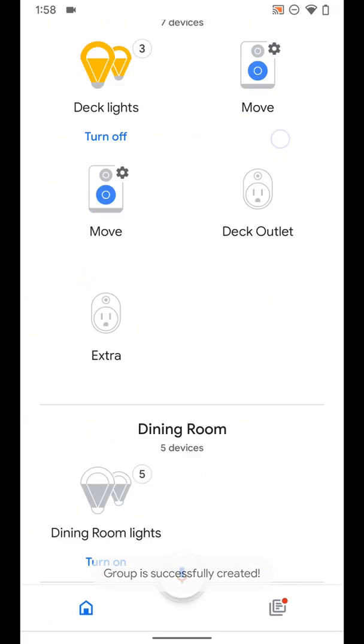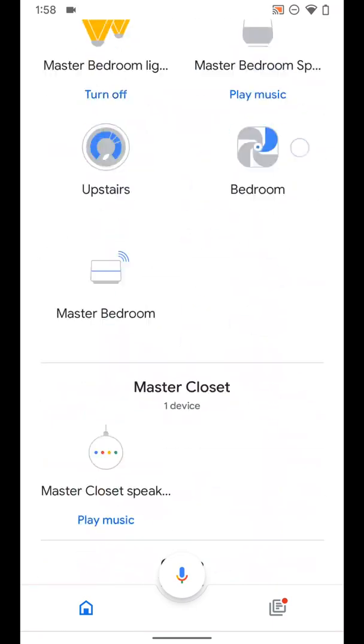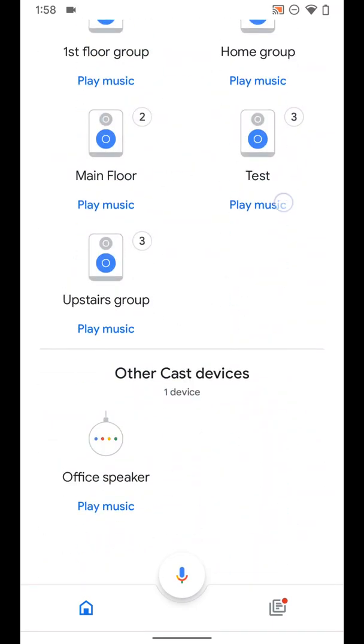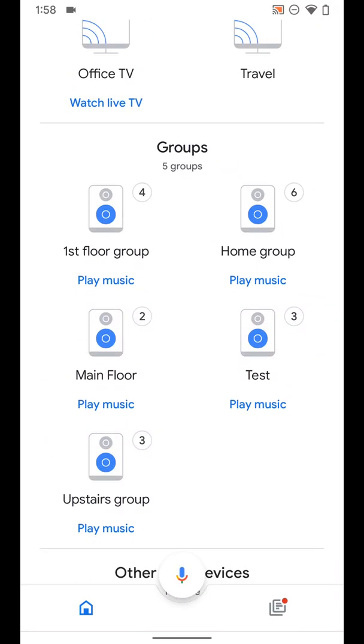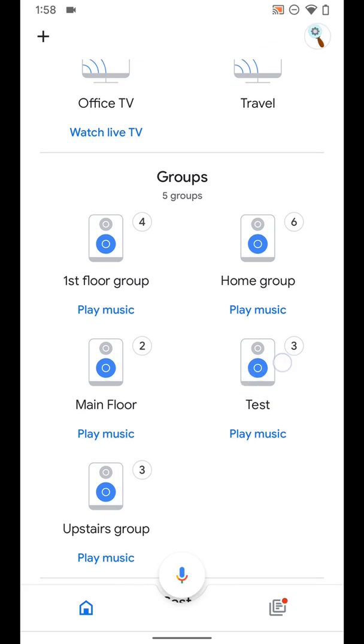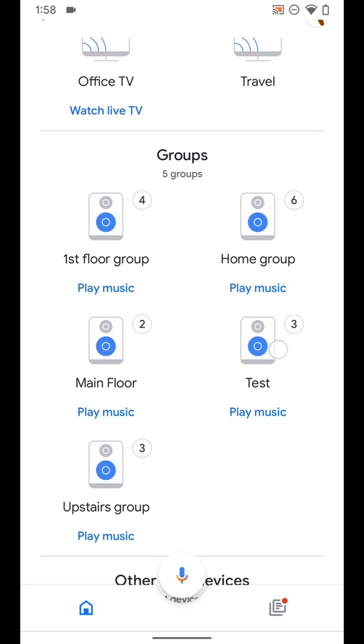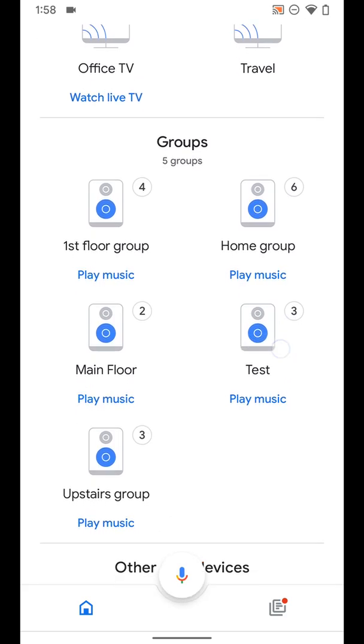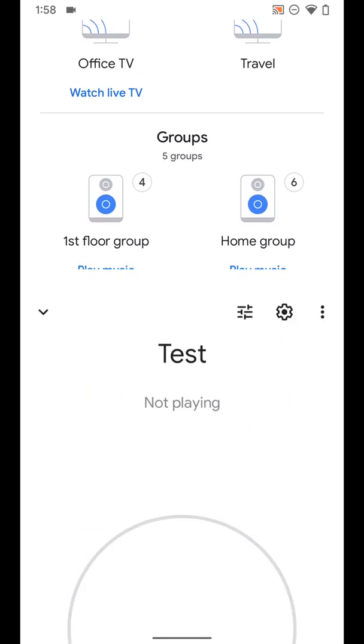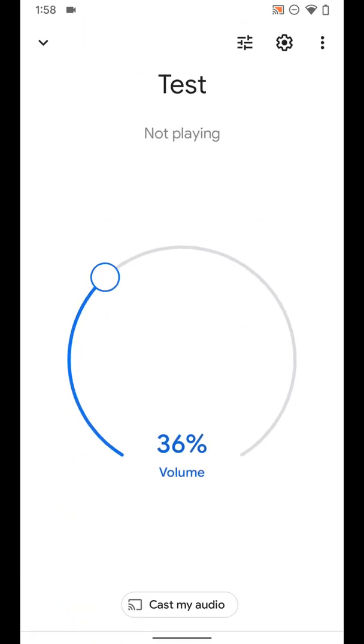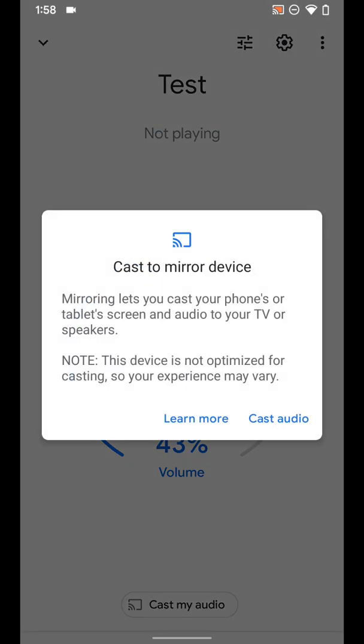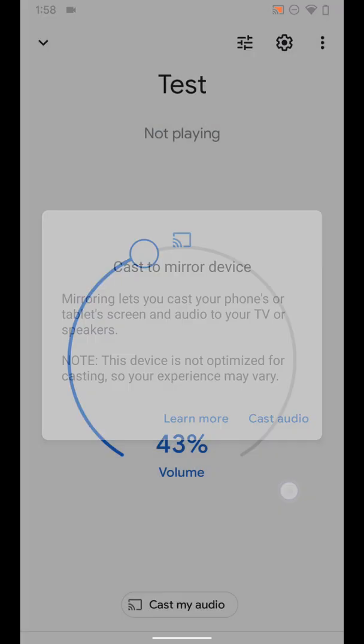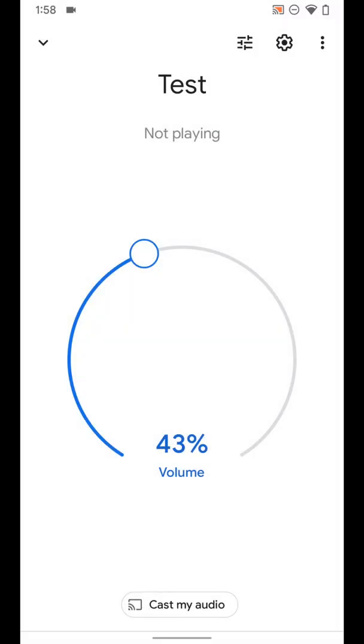I'm going to go back and if I scroll all the way down towards the bottom you'll see my groups here and the test group I just created. I can tap on it. I've got audio controls here. I can cast my audio from here if I want to or I can do it in the music app.